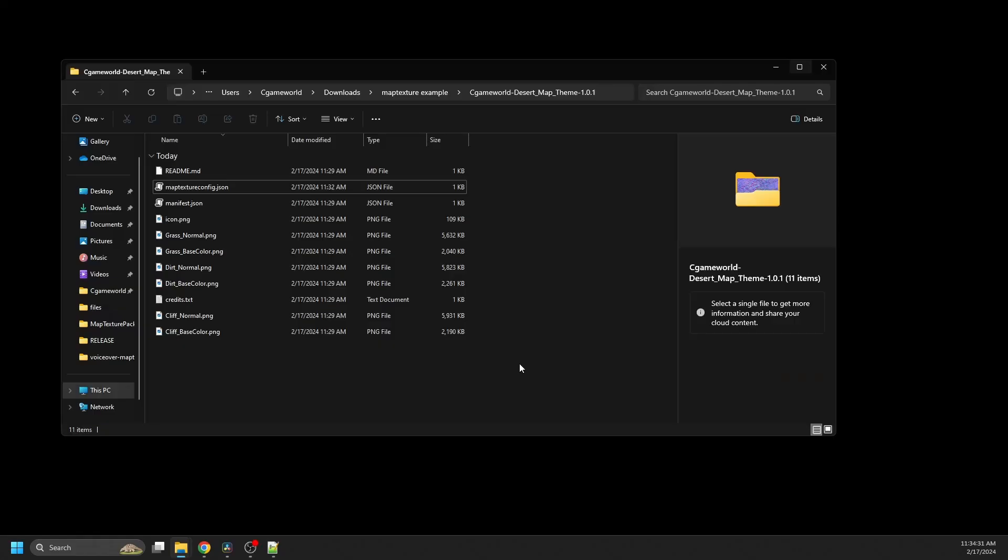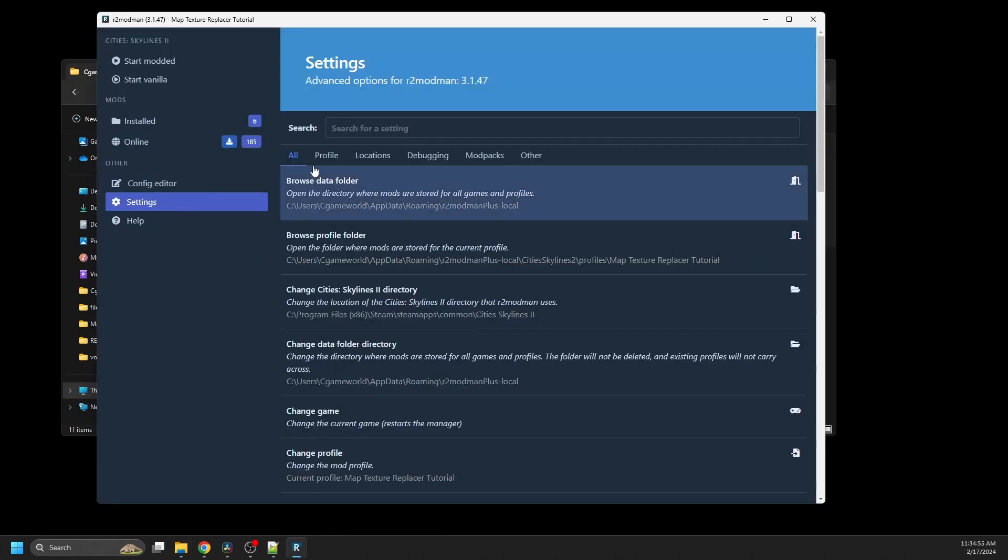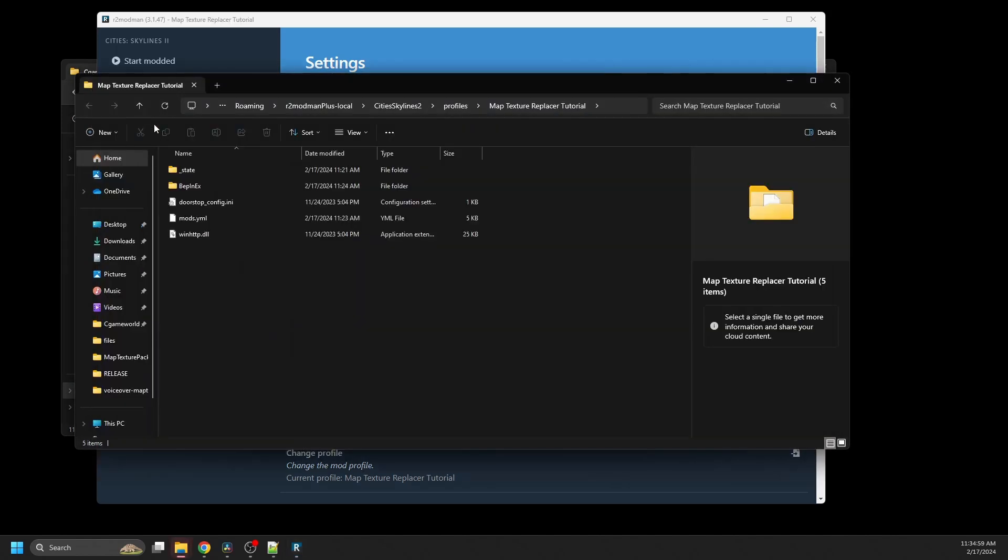So to test the pack, you can move the folder to your BepInEx plugins folder in R2 Mod Manager or the ThunderStore Mod Manager. You can get to it by going to settings, browse profile folder.